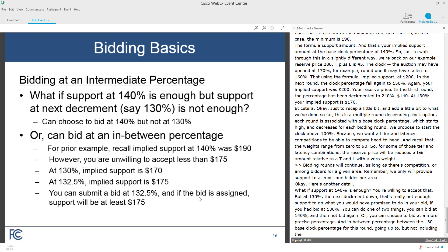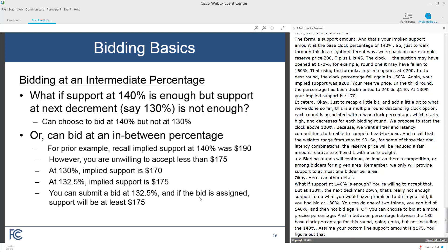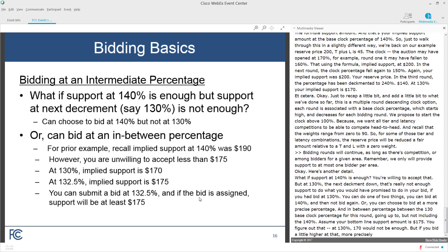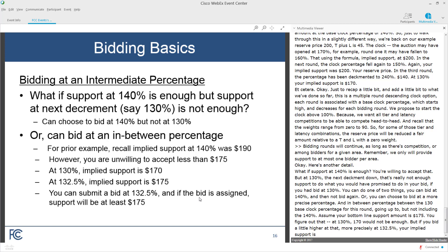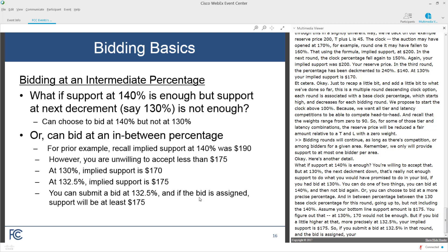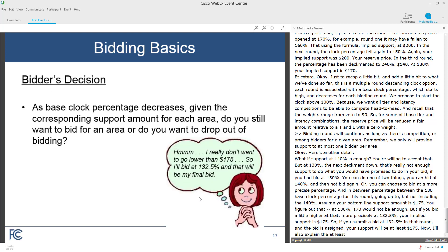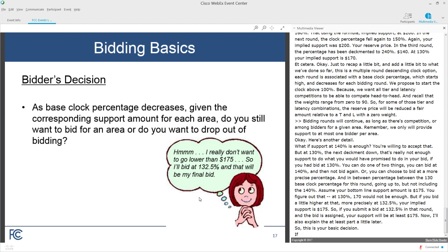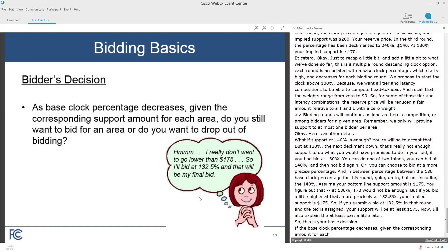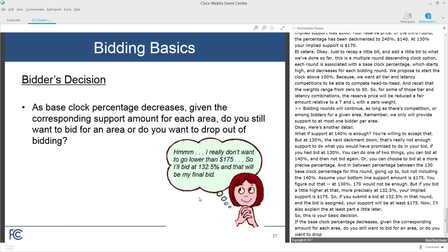For example, assume your bottom line support amount is $175. You figure out that at 130%, $170 would not be enough. But if you bid more precisely at 132.5%, your implied support is $175. So if you submit a bid at 132.5% in that round and the bid is assigned, your support will be at least $175. As the base clock percentage decreases, given the corresponding amount for each area, you decide whether to still bid for an area or drop out, which you can do at an intermediate percentage.